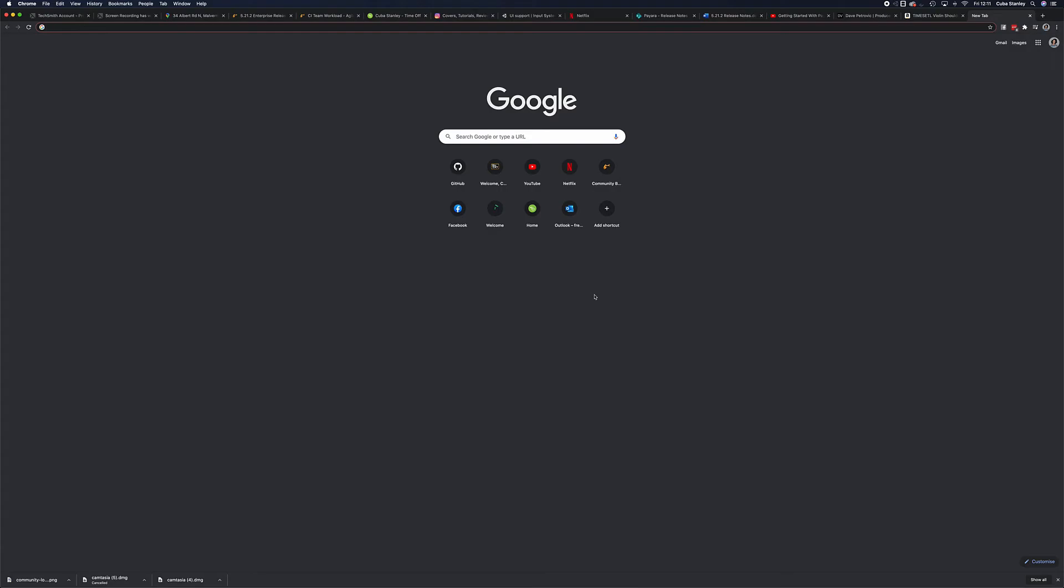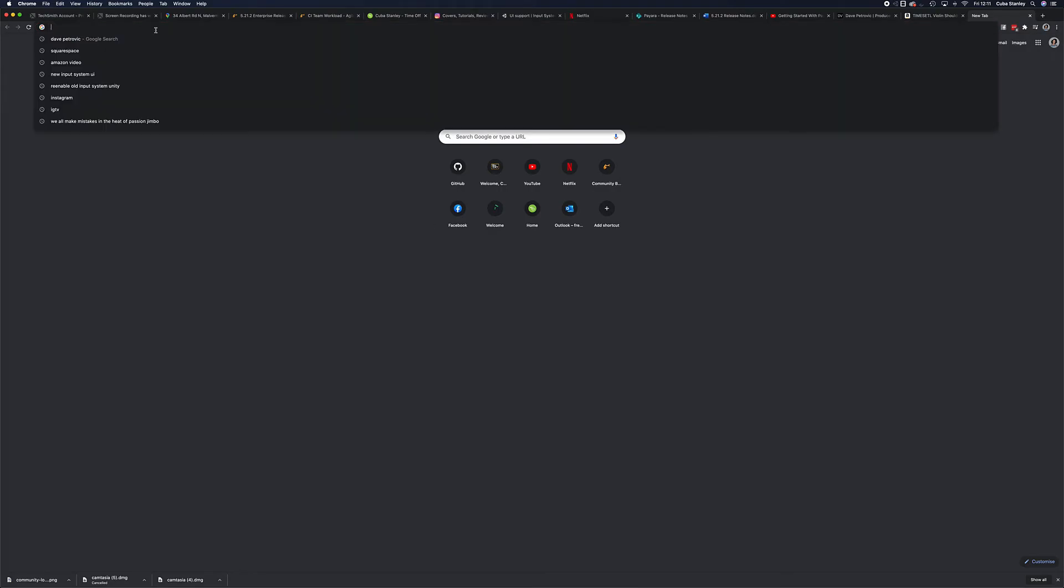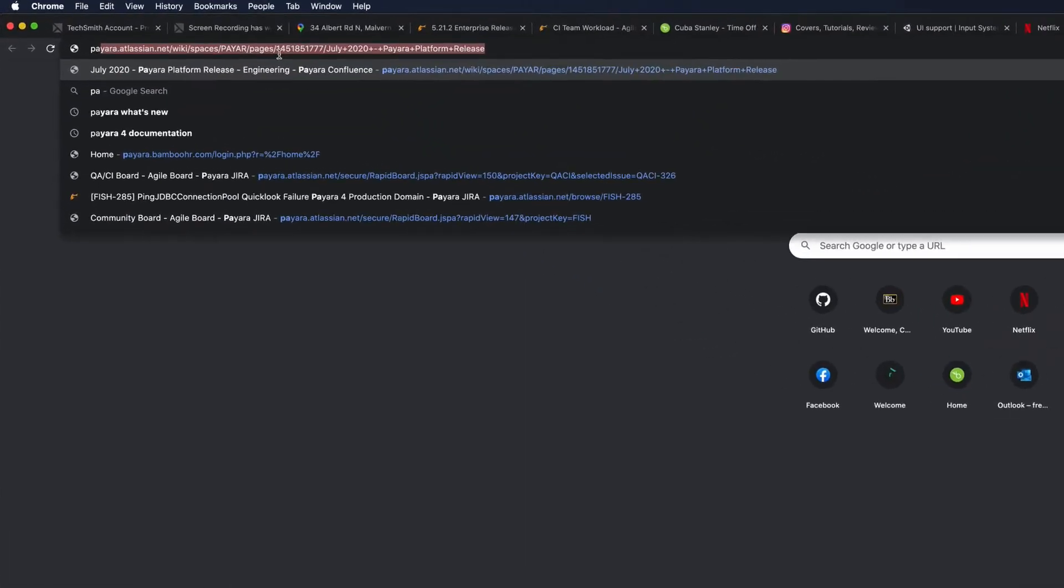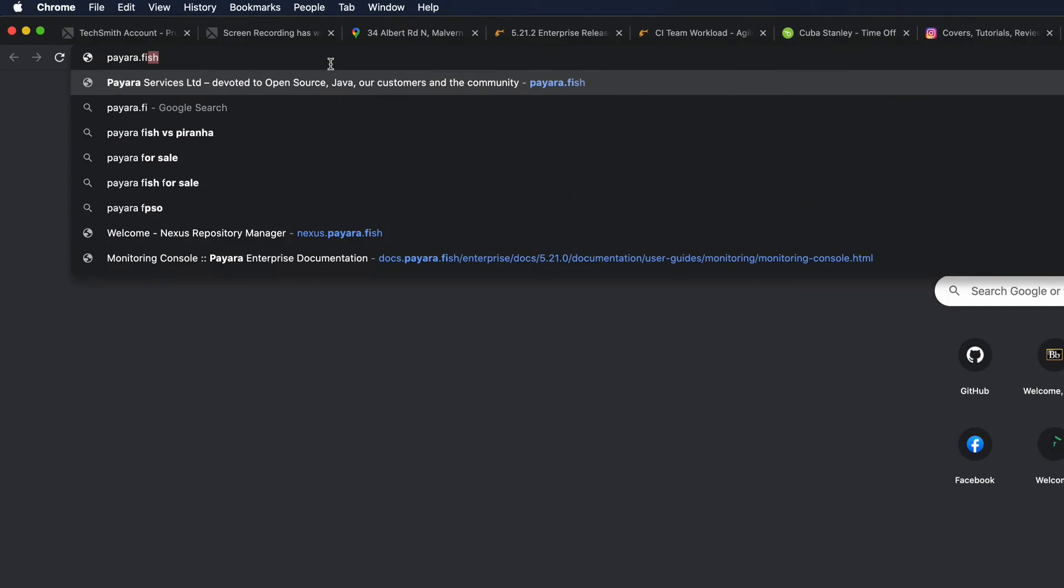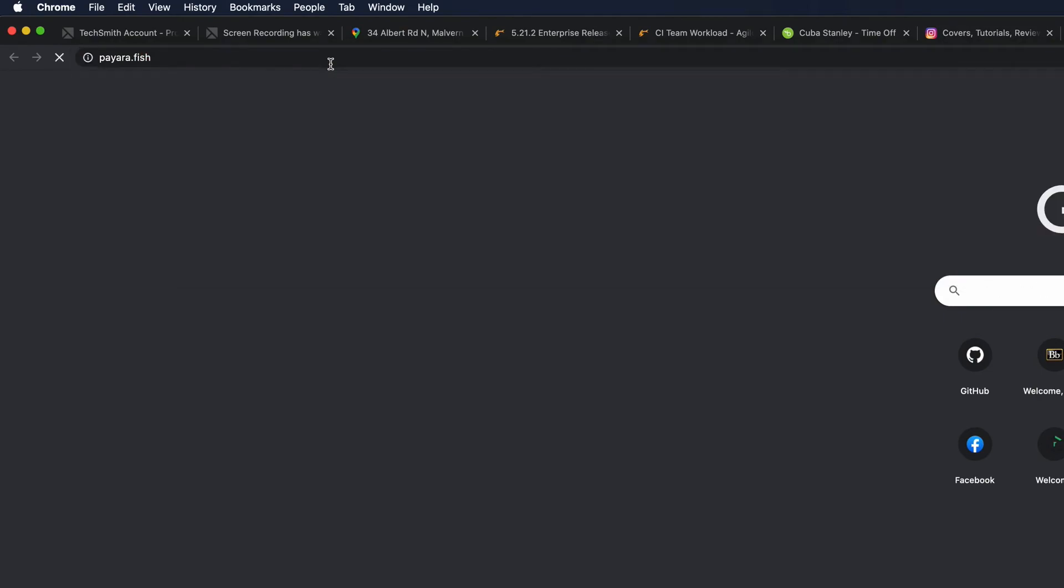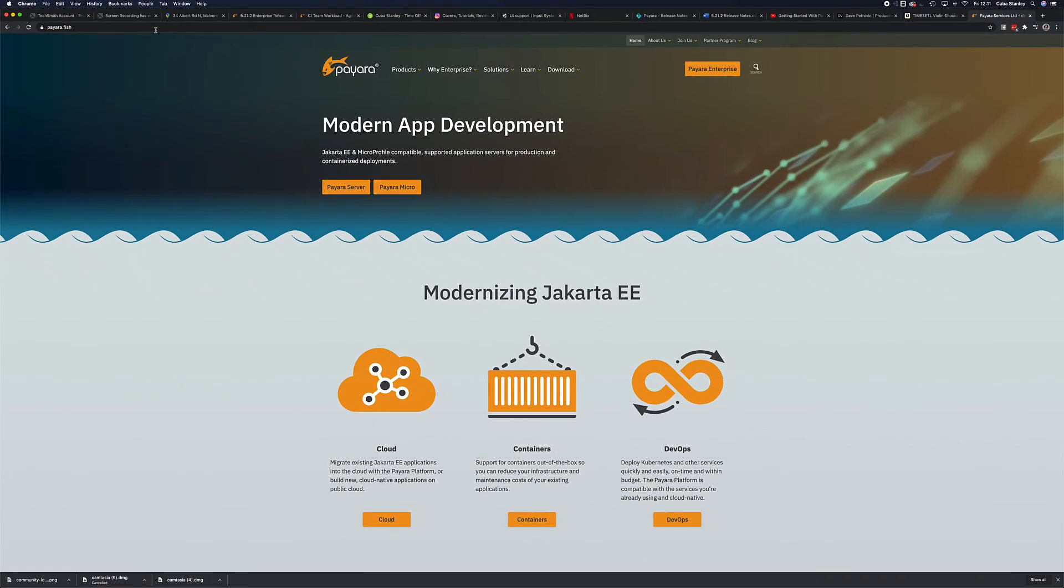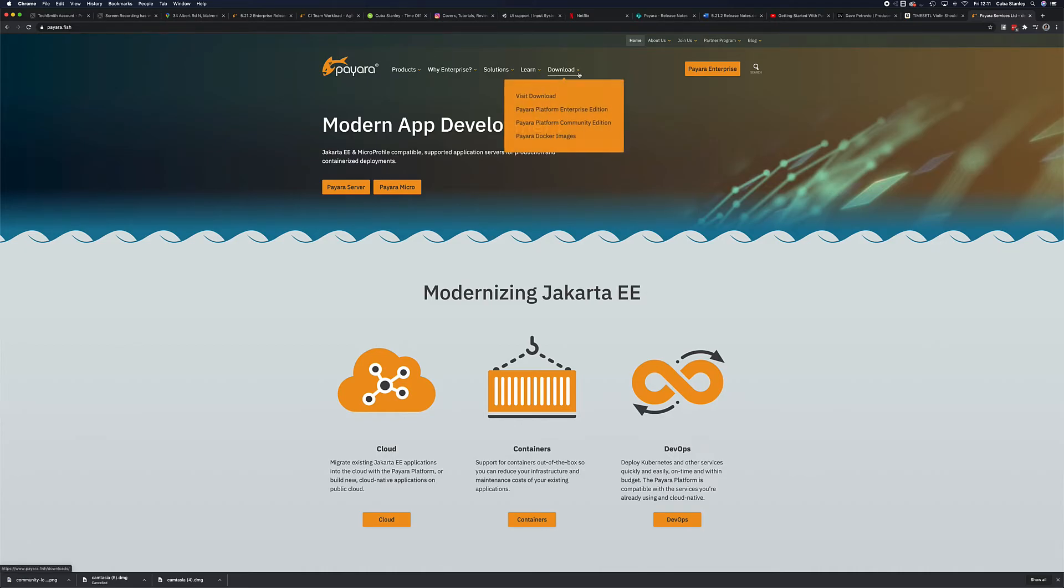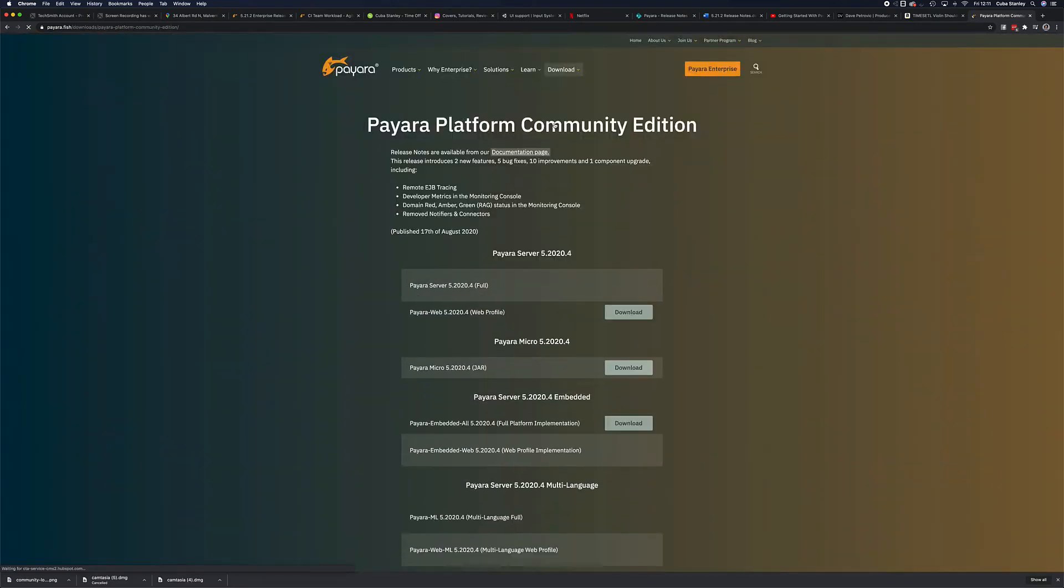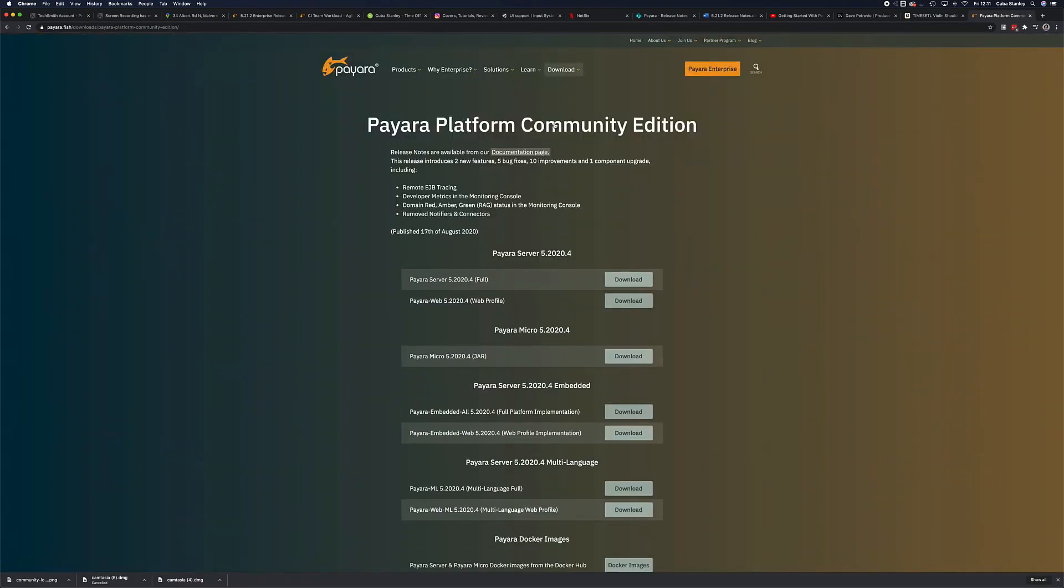Finally, we're going to be downloading the star of the show, Payara Server. To do this, we'll head over to the payara.fish website. Once the page is loaded, we'll head over to the download and scroll down to Payara Platform Community Edition, which is the freely available version of Payara Server. We'll then go to Payara Server 5.2020.4 full and click download.